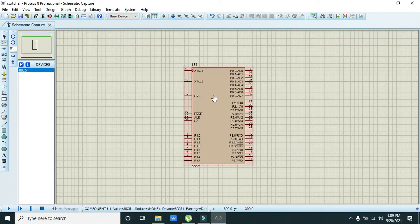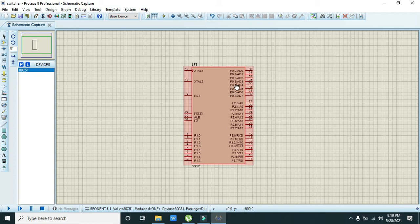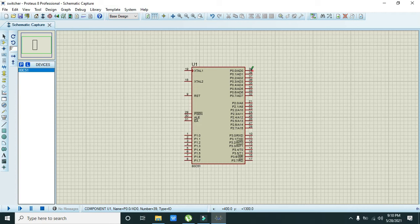You can see that there are four ports of the microcontroller: port number one, then port number zero from pin 39 to 32, then port number two, and the last one is port number three.